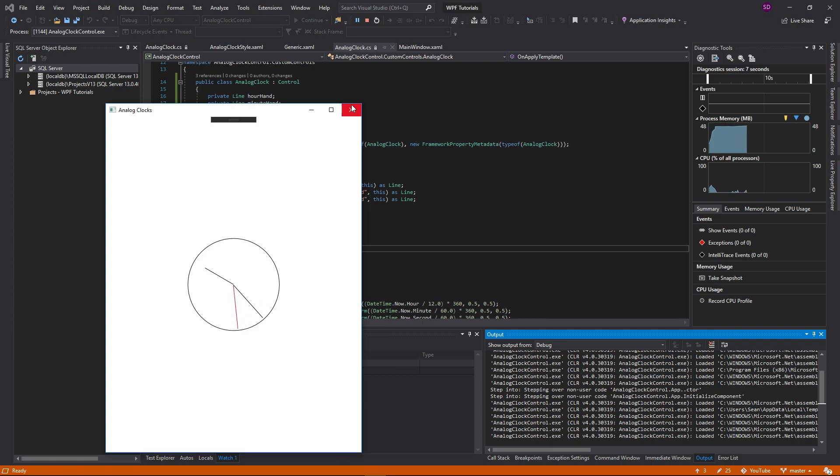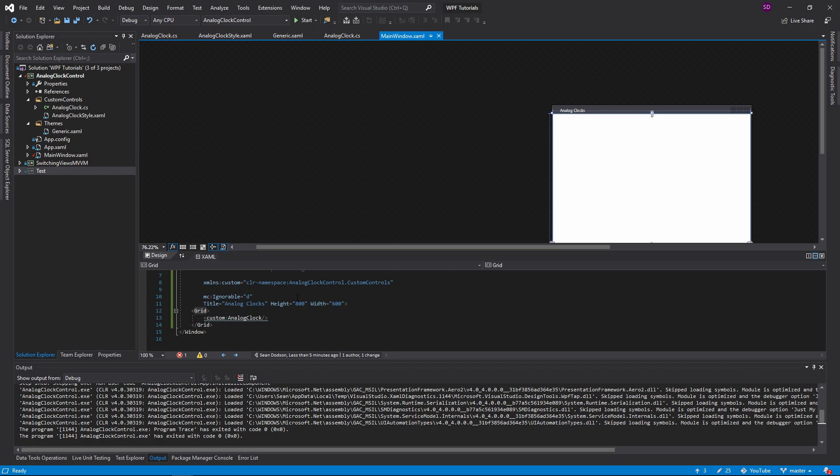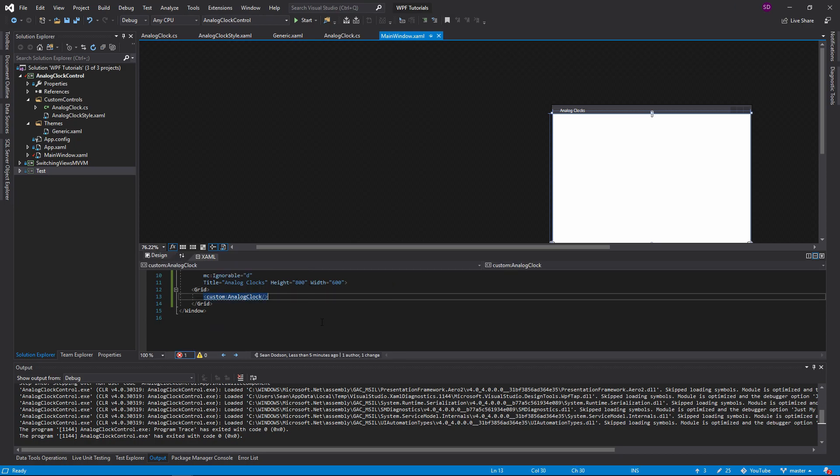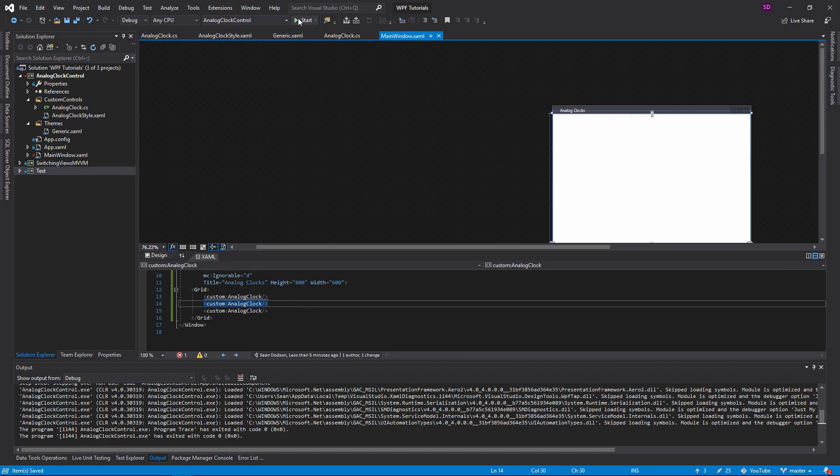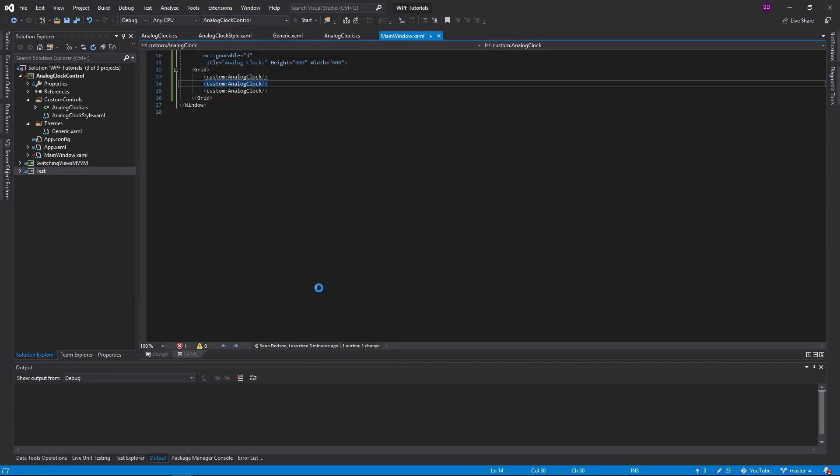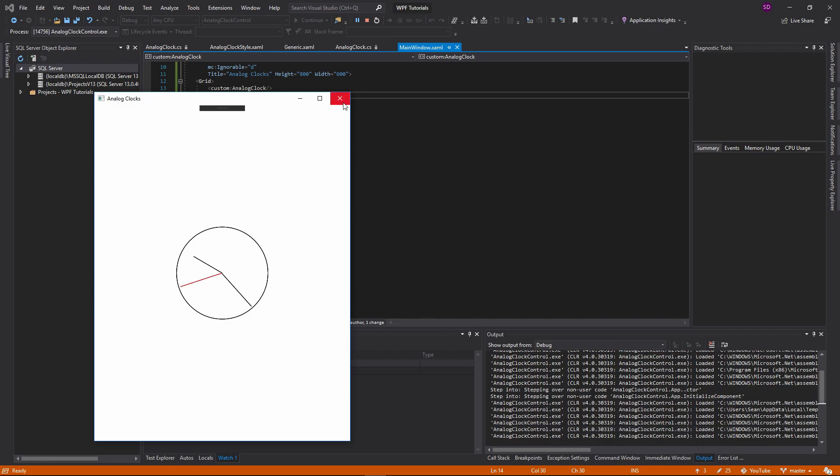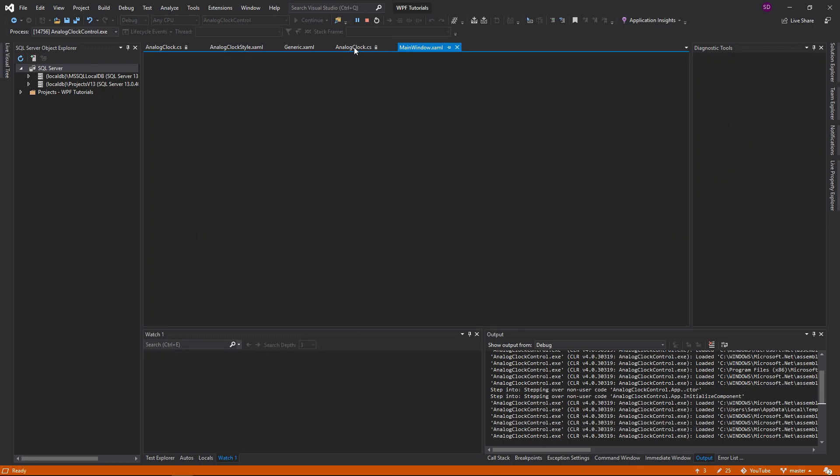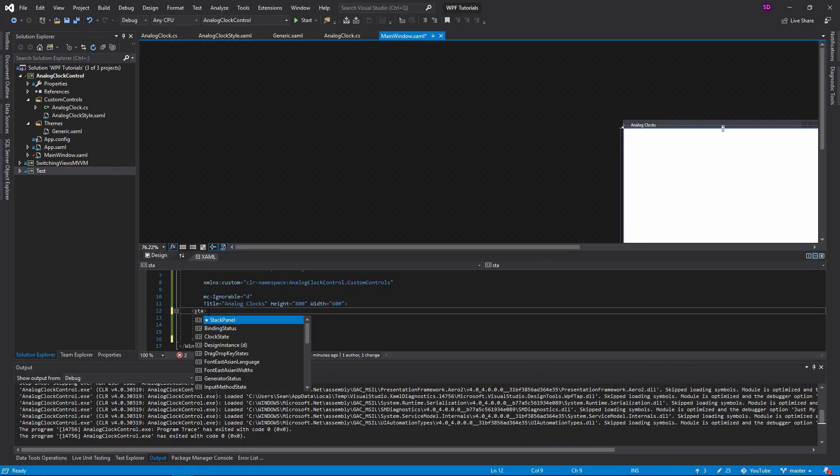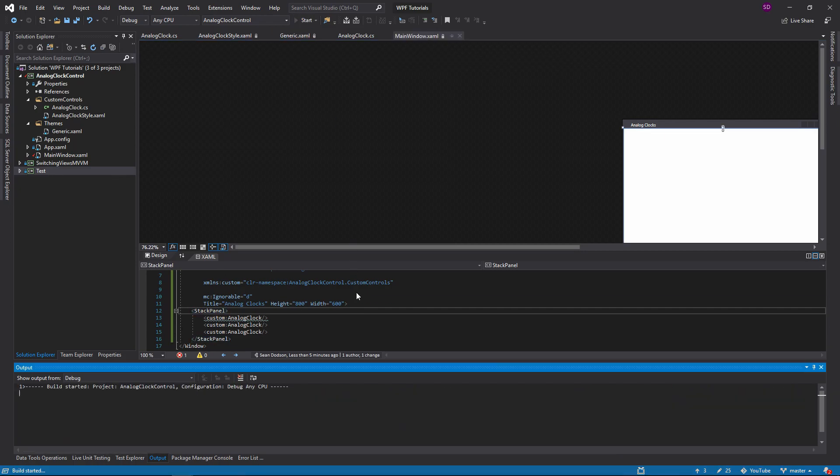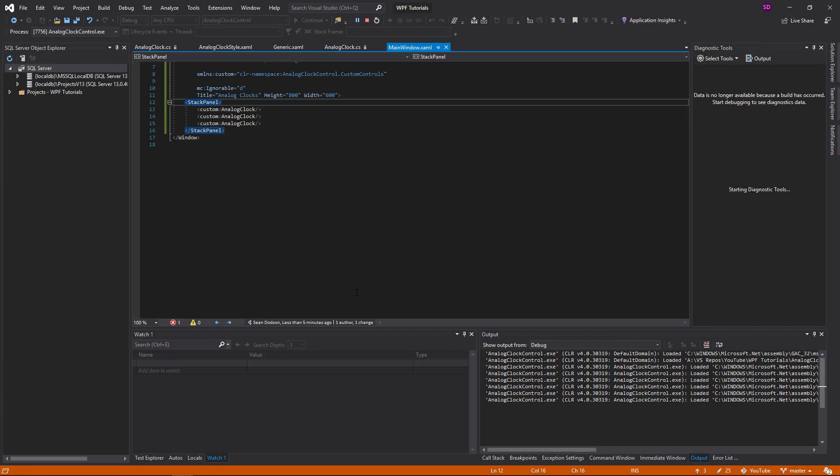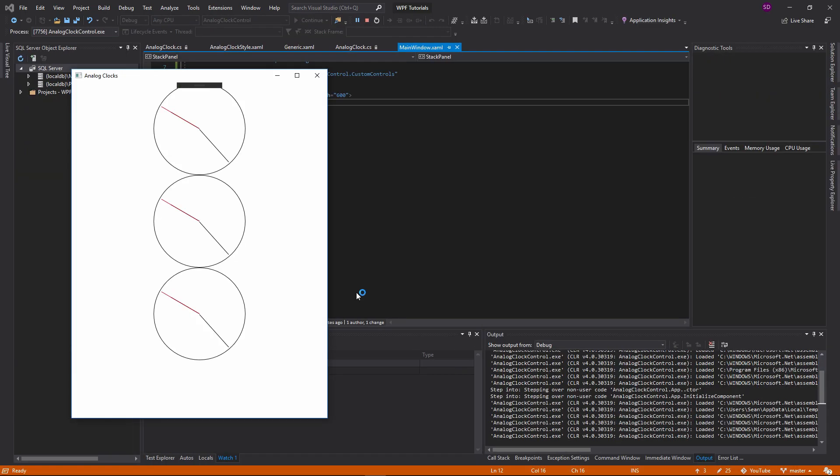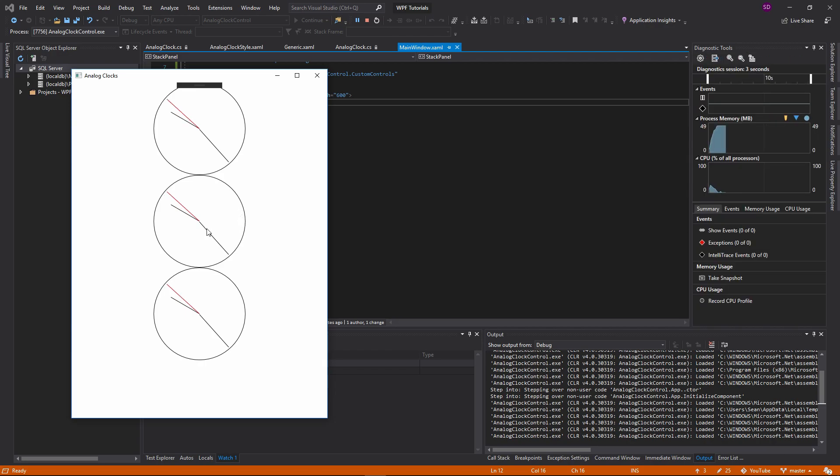And the best part about this is since we made it into this wrapped up custom control, we can just define as many clocks as you want. It's super reusable. Let's make this a stack panel so we can see all the clocks. And there we go. We have all these clocks.